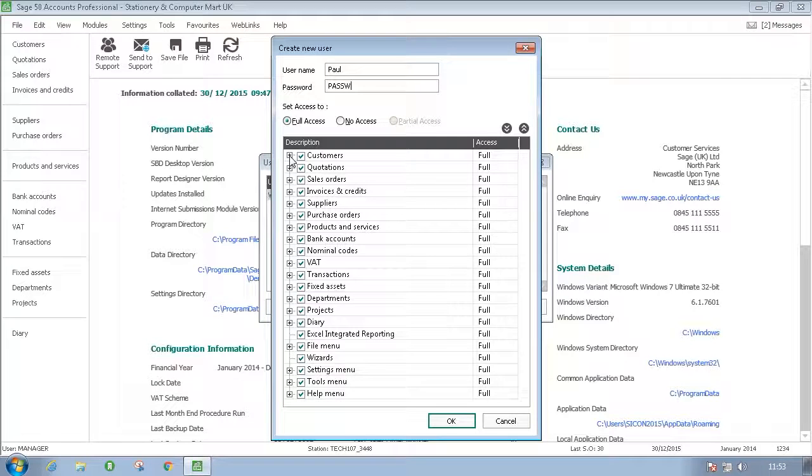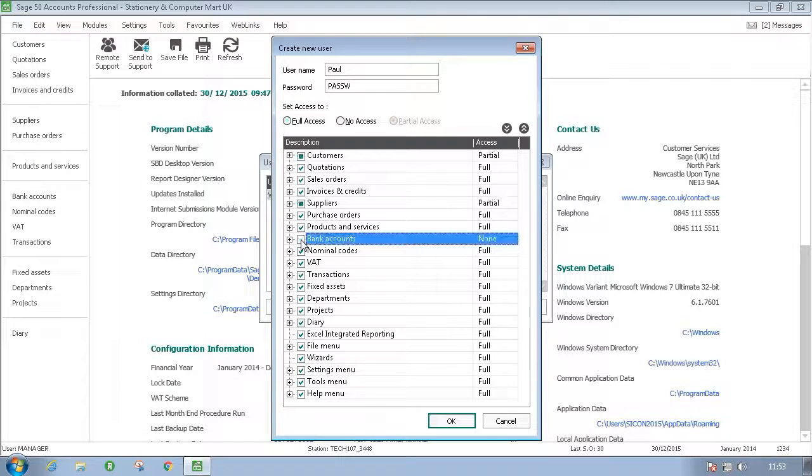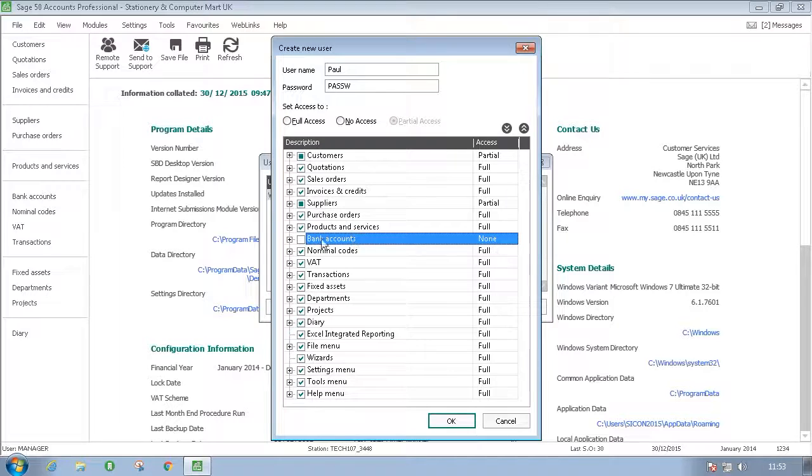You can change this by either stopping their access to a specific module altogether as follows. This will mean that they will not have any access at all to the bank accounts.